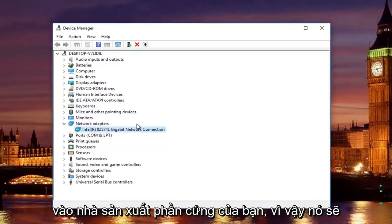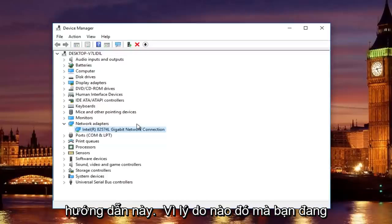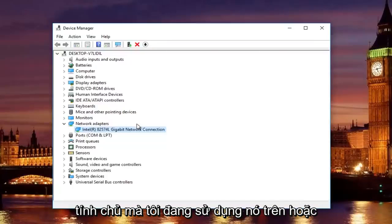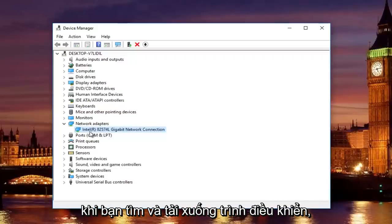It will be different depending on your hardware's manufacturer, so it will not be the same as it appears in this tutorial, unless for some reason you are using a virtual machine on the same host computer that I'm using it on, or with the same processor. But that's besides the point,